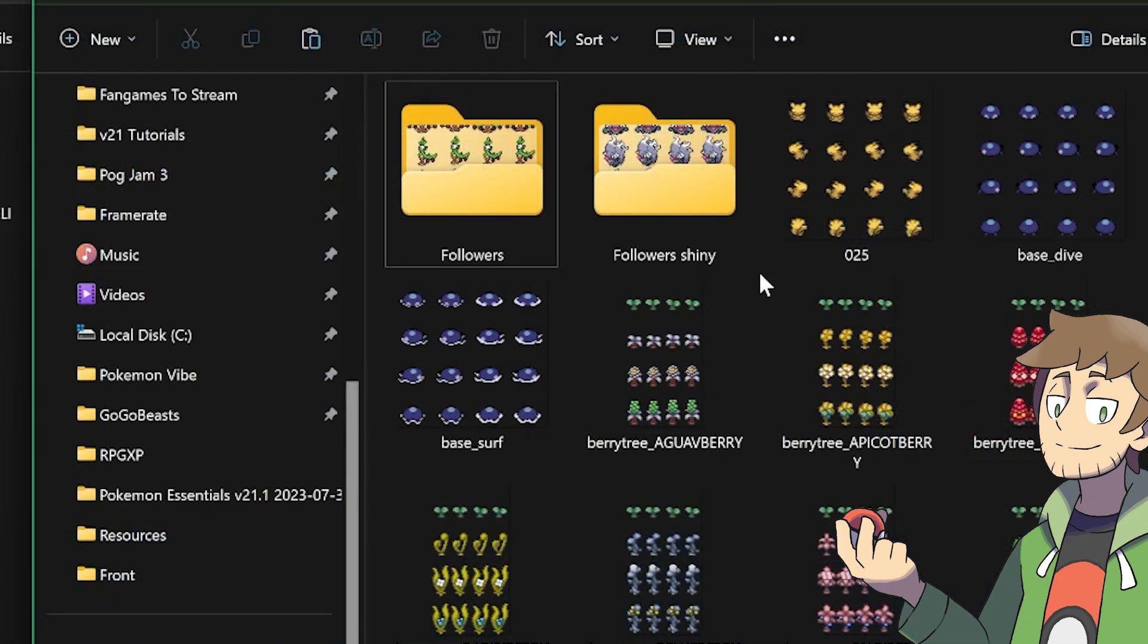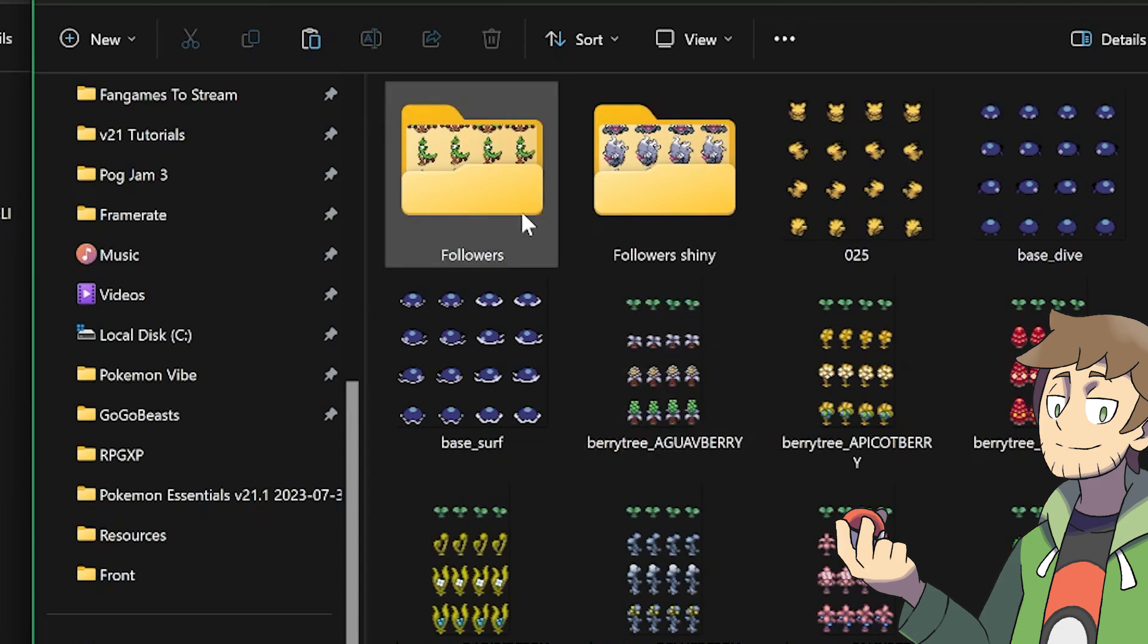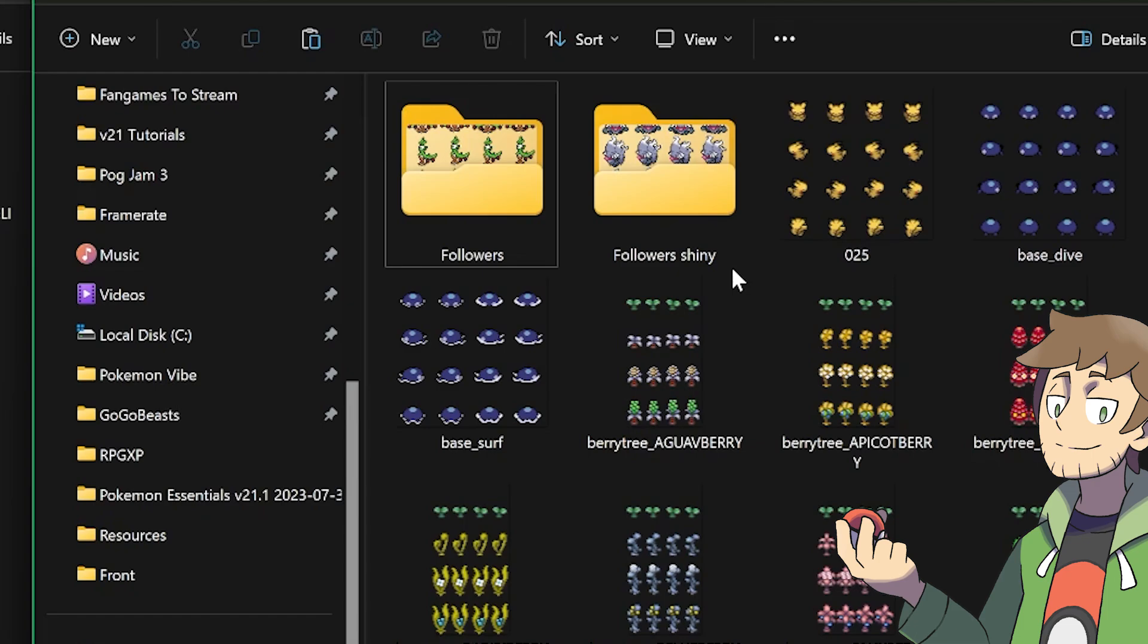We now have a followers folder and a followers shiny folder here, each filled with a ton of Pokemon sprites. In order for these sprites to work with the plugin, they need to be in these folders. They need to be in followers and followers shiny. With this process done though, we're basically already done setting up following Pokemon. We've got everything installed from the plugin scripts to the following sprites, so now all we need to do is set up a couple events in-game.